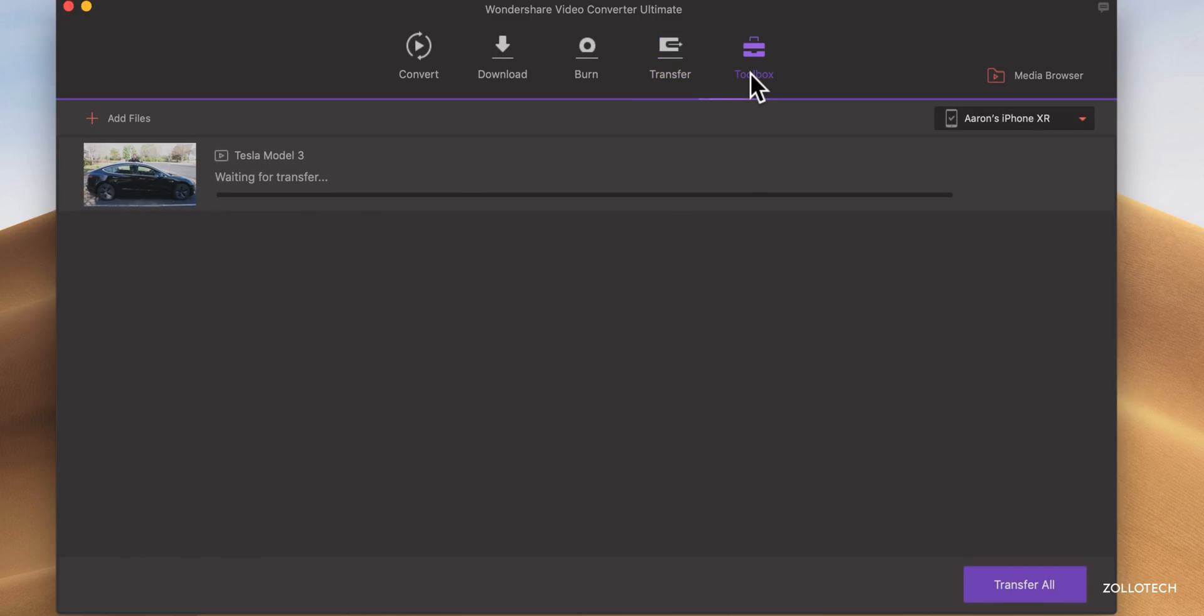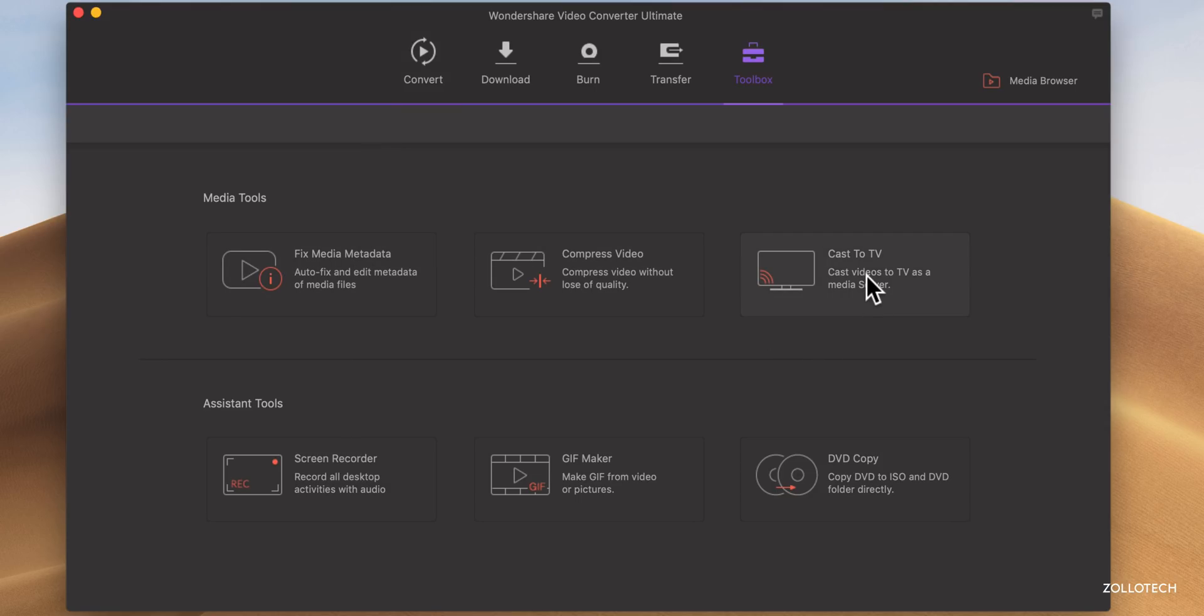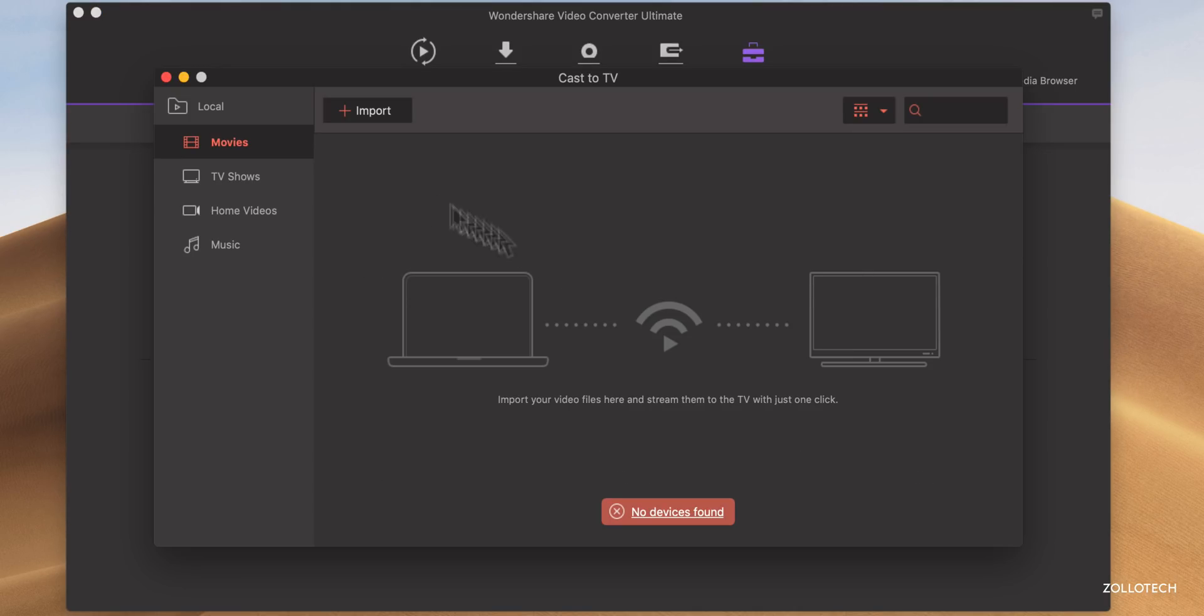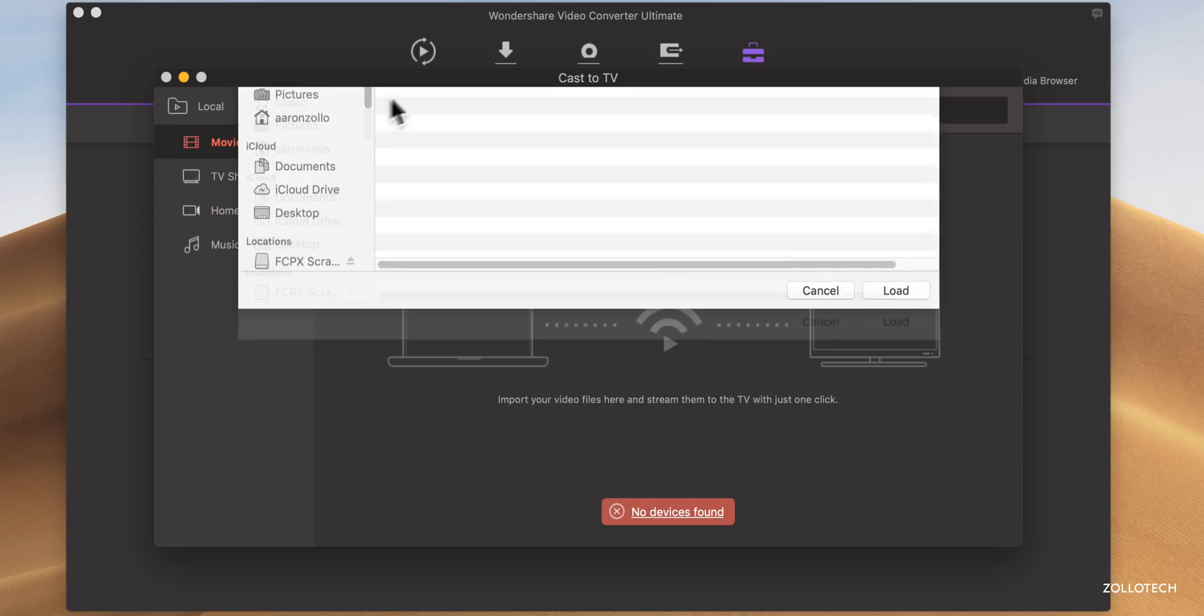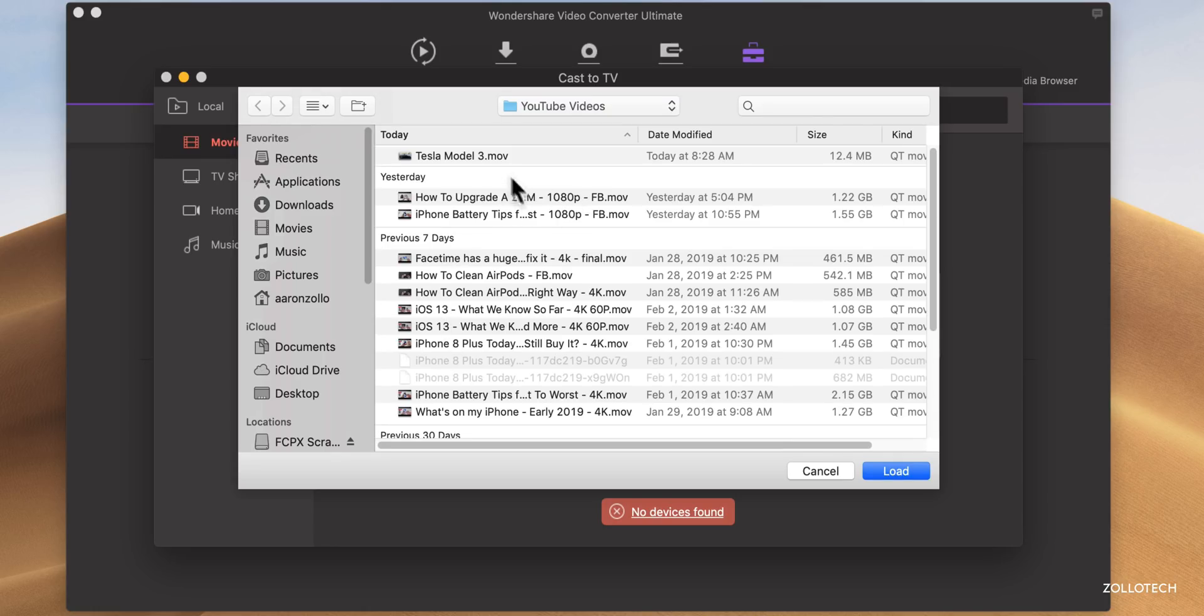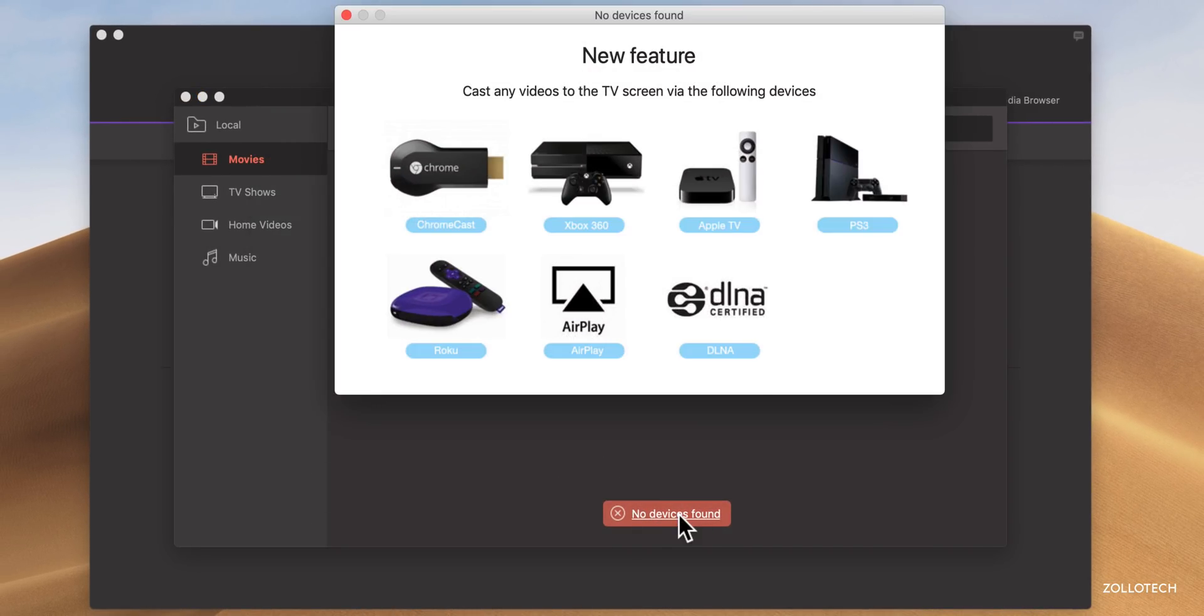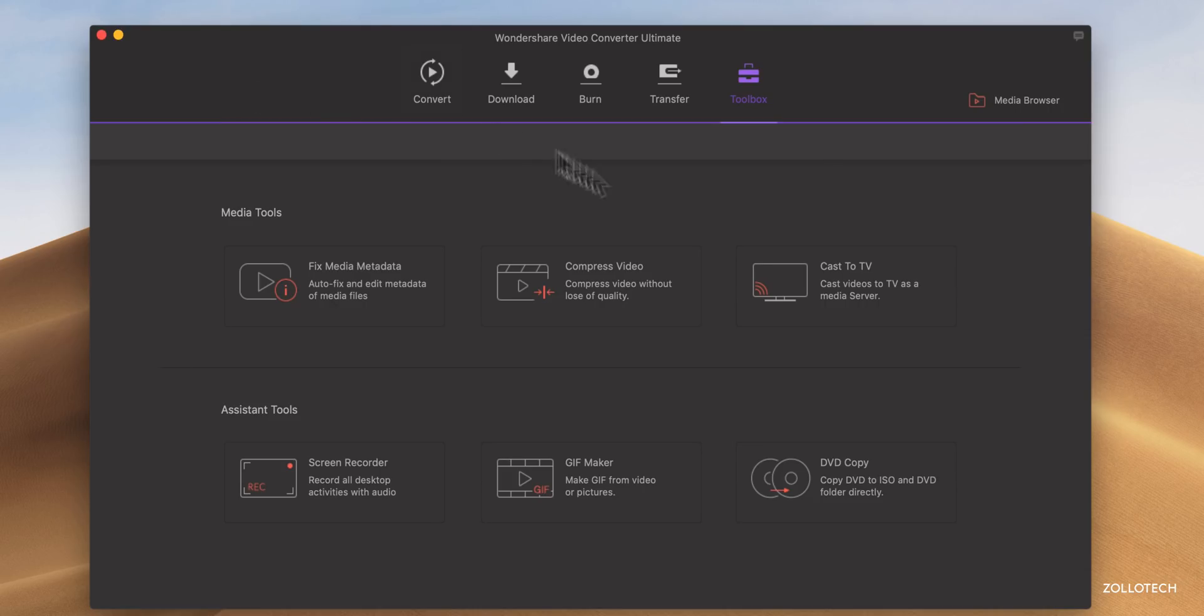And then probably my favorite thing here is the toolbox. You can fix media metadata. You can compress the video. You can cast your video to a TV. So if you have a different television available for casting, this says no device found, but let's see if we can find anything. I don't have any. Let's see if I have a file I can cast to a television. You'll see here and you can add any of your different favorite cast or Chromecast devices.